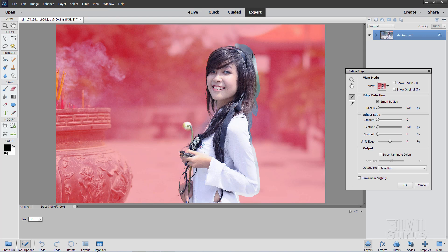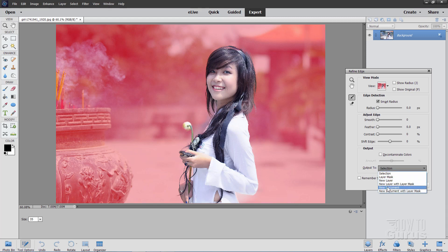Up around here there's real strong contrast between the foreground and the background, so this part is very easy. Refine Edge has a problem when contrast is too similar — it may have a hard time finding that edge. Down around the elbow I'd tend to be concerned because it's a light background and a white shirt, but I think we'll be okay. Once that's done, output this to a new layer with layer mask, then choose OK.